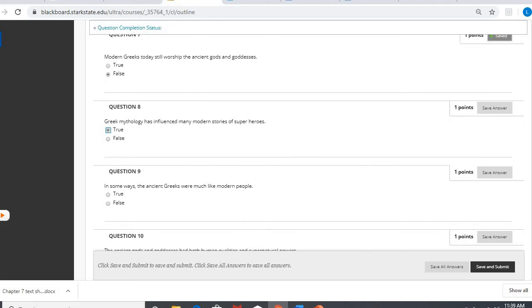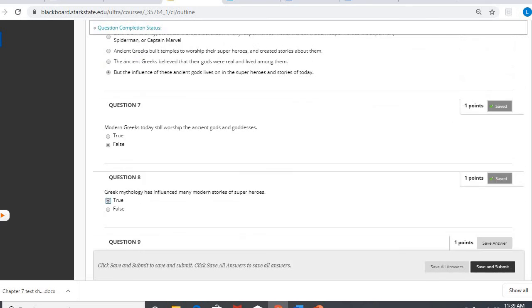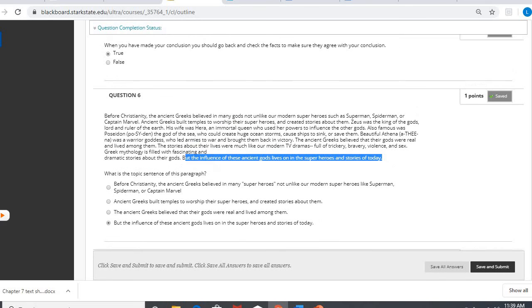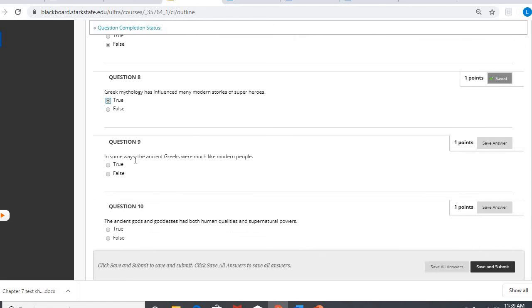Number nine, in some ways, the ancient Greeks were much like modern people. It said that right in there. It said they walked around with them. So true. They thought they were right there with them.